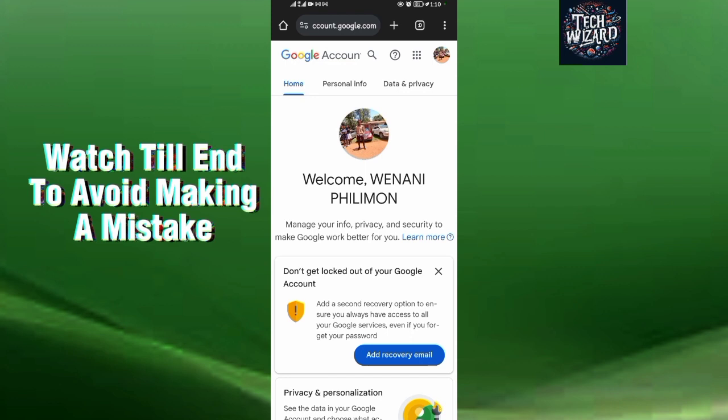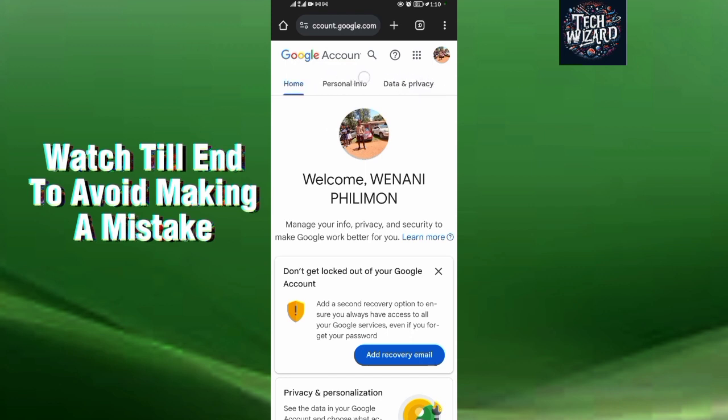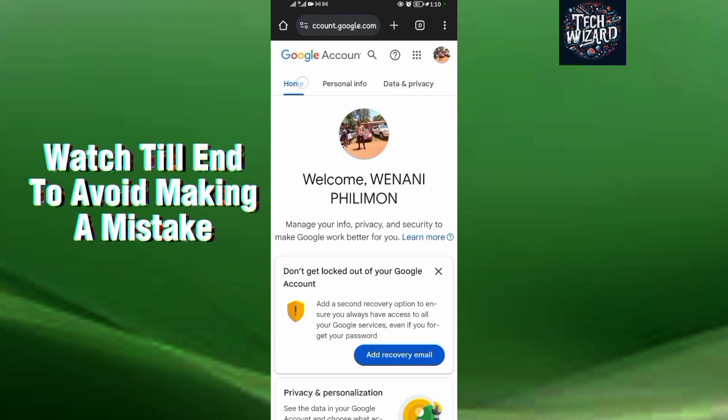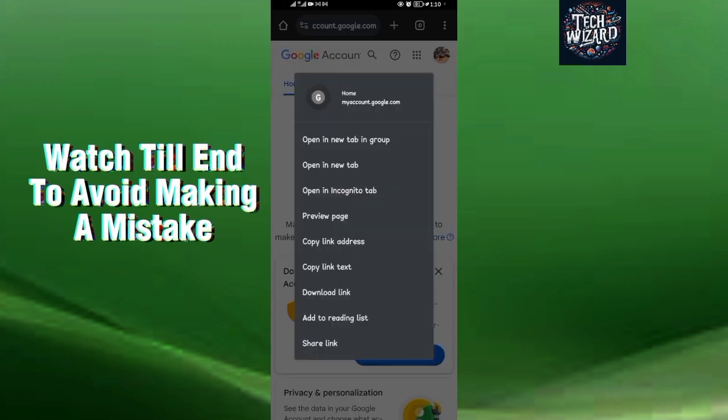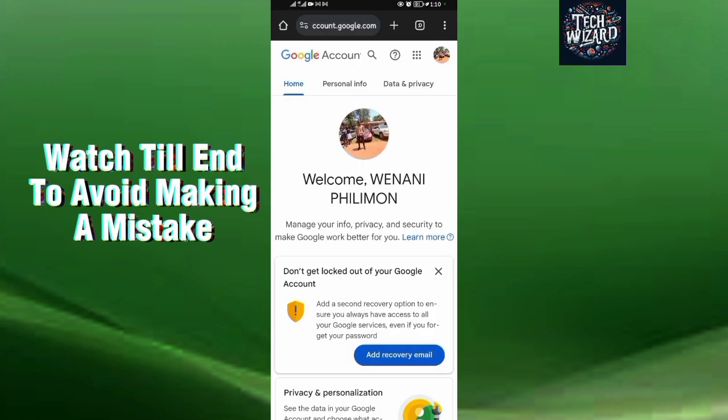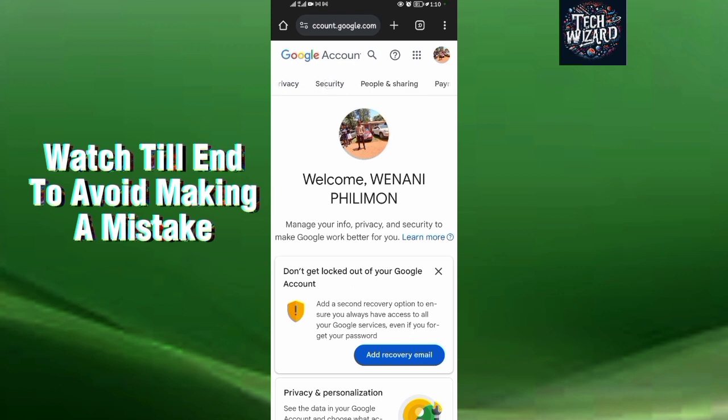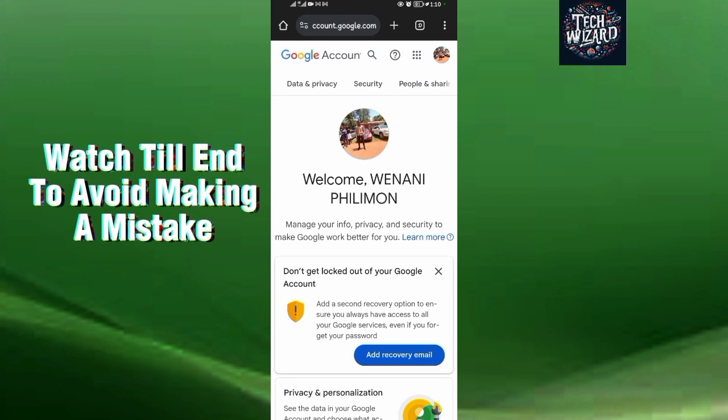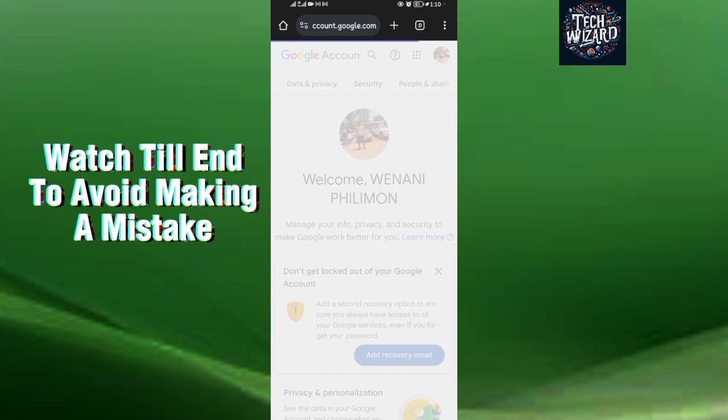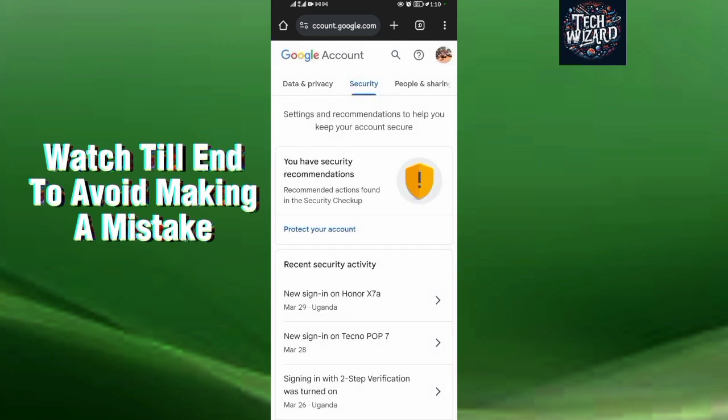Right now this is my Google account as you can see. So just scroll this side. First option is Home, second one is Personal Info, Data and Privacy, Security, People and Sharing. So to see the devices that are connected to your Google account, just come to Security.